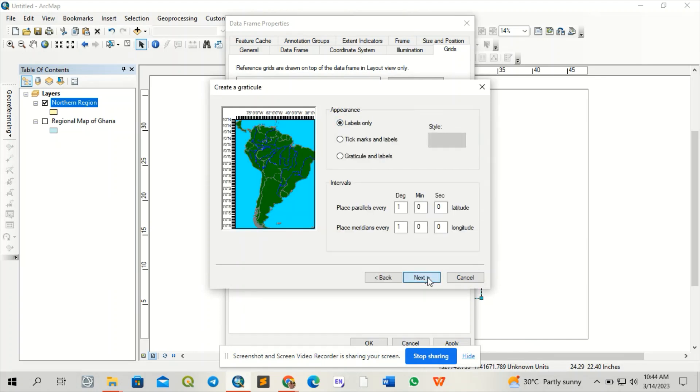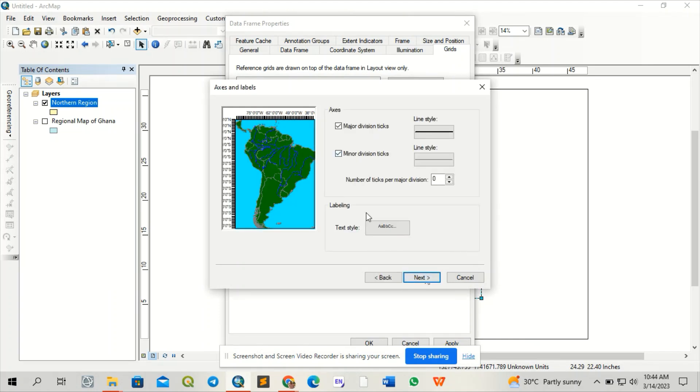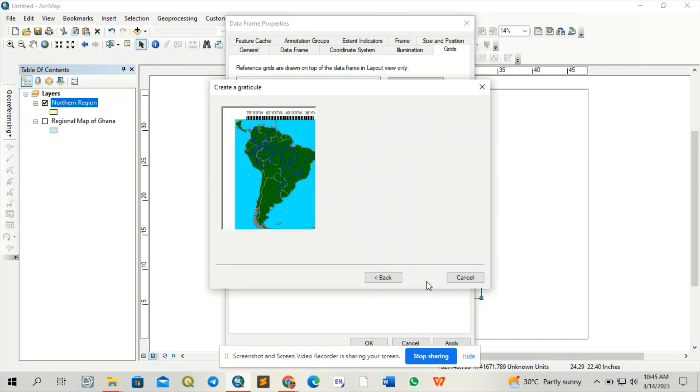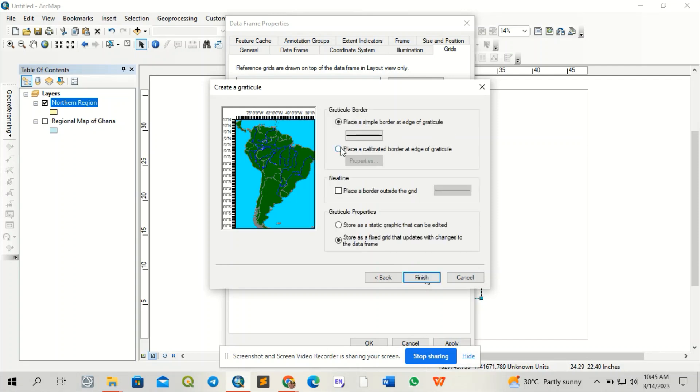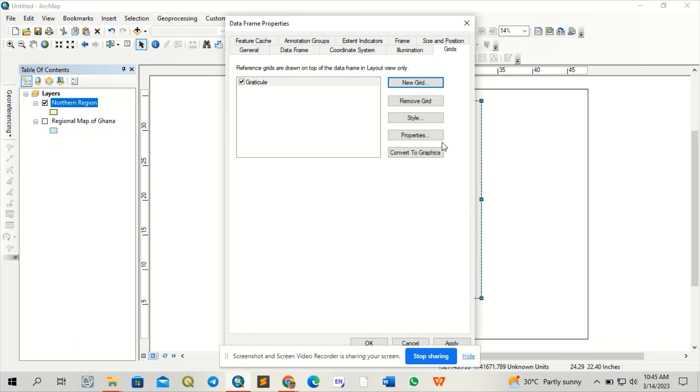I'll label only, then place the border here and finish.